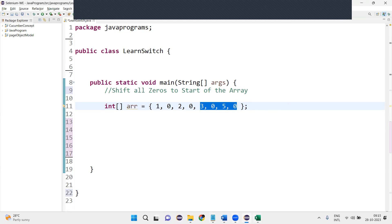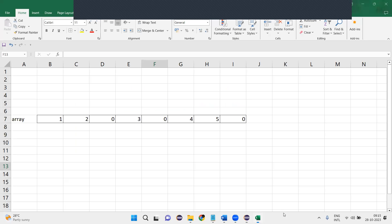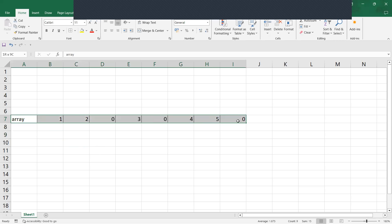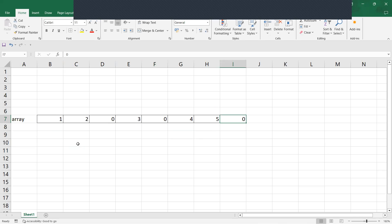Now let us write the code for that. Before that, I will explain how it's going to shift. This is what your array looks like. In this array we are having three zeros, so all the zeros should come in the start of the array.